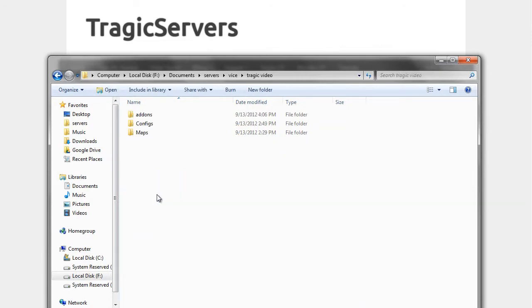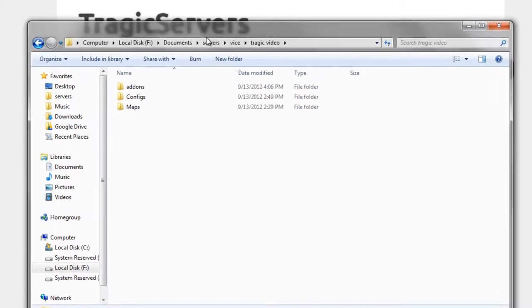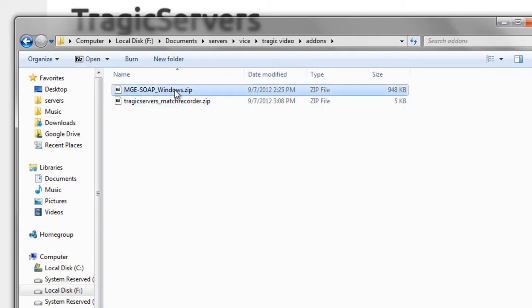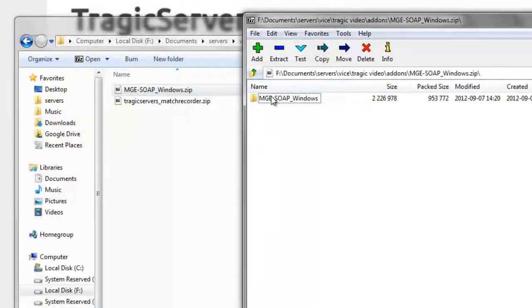Let's see here. We'll go to TragicVideo, then we'll go to Add-ons. So once you download those two things, they will be zip files. And the first one we're going to work on is MGE and SOAP for Windows. Remember, there's also a TF2 logs plugin in here as well. So let's go ahead and open that up.